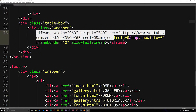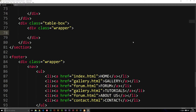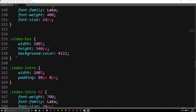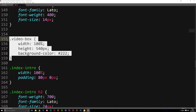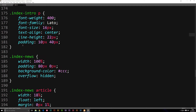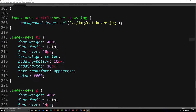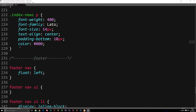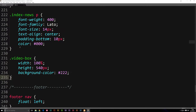We're going to delete the iframe because we don't need the iframe. Then we're going to save it. Now we're going to go into our stylesheet and style our new table-box because we do actually need some styling for it. Go to the very bottom right before the footer, because in the HTML hierarchy that's where it goes. And then we change the video to table.